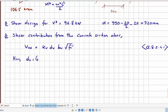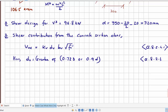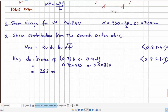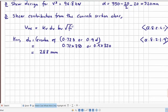DV is the greater of 0.72D or 0.9d: 0.72 × 350 = 252 mm, or 0.9 × 320 = 288 mm. So DV, the effective shear depth, is 288 mm. For a rectangular beam, BV is the width of the beam itself, which is 300 mm.